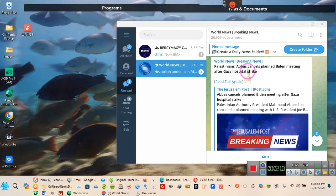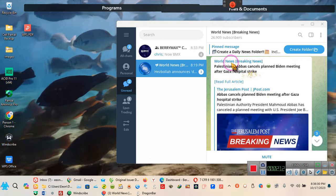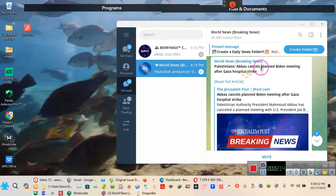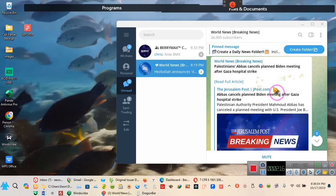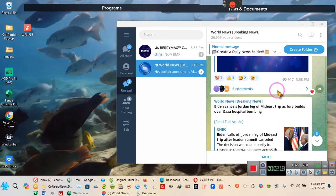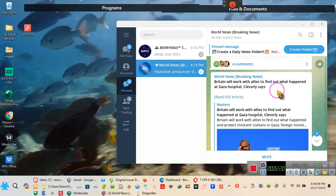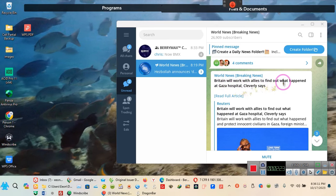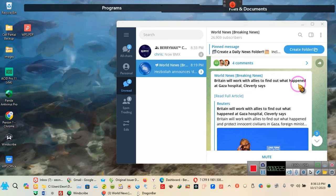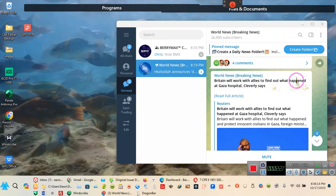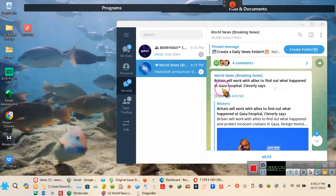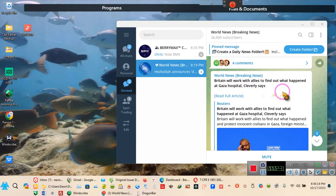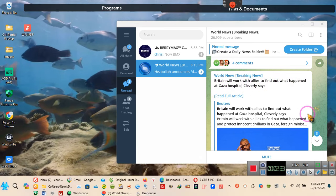The Palestinian, the Abbas, you know, that presidential Abbas, he cancels the meeting with Biden because, what do you think? Okay, then Britain is going to work with allies of the United States government to find out what happened at the Gaza hospital.